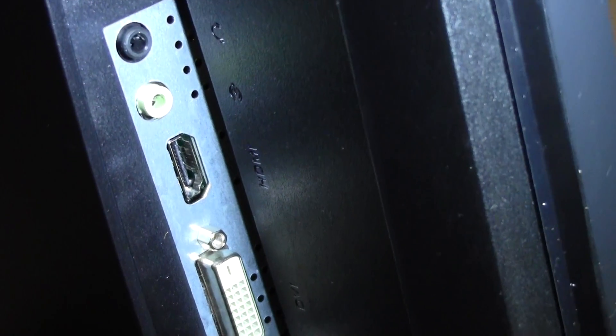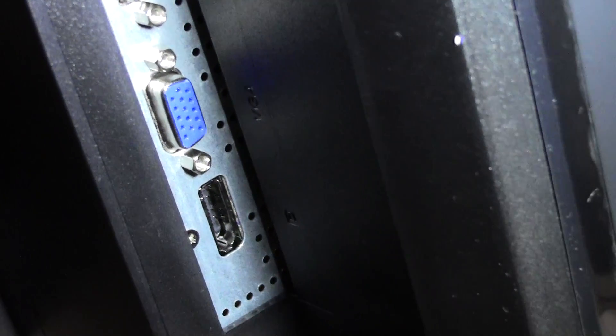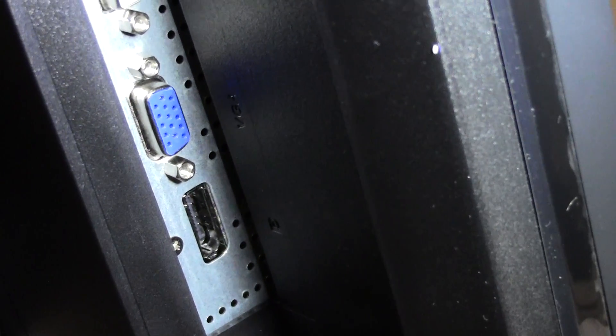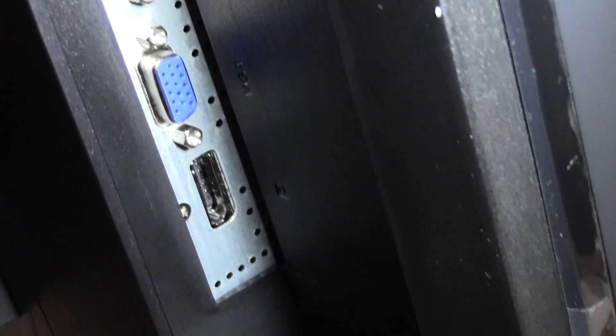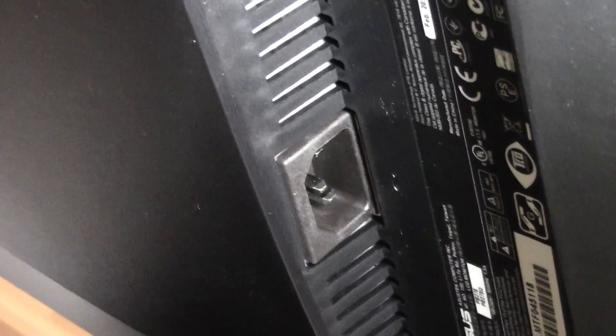Moving on, we have the HDMI port, we have a dual-link DVI port, we have the D-sub connector, and finally a DisplayPort 1.2 connector. Down the bottom, we have the power adapter, which is self-explanatory.